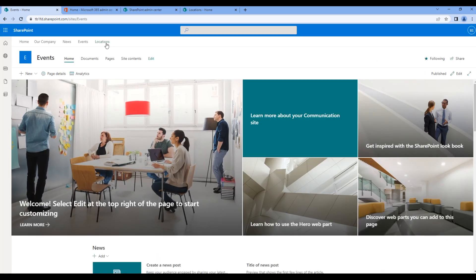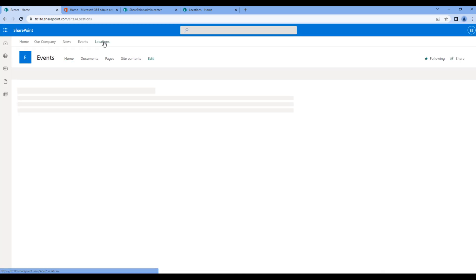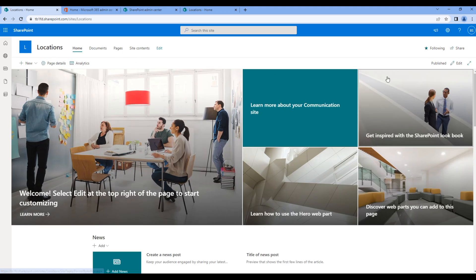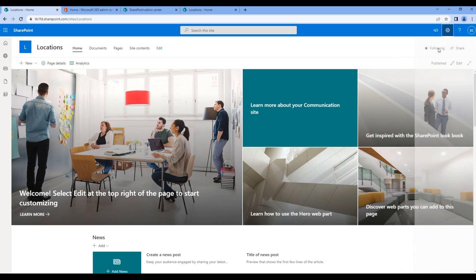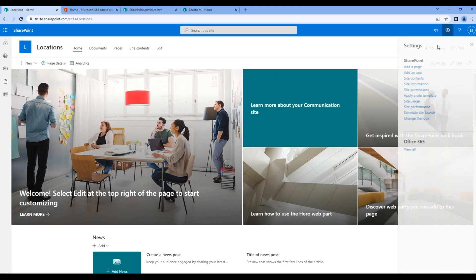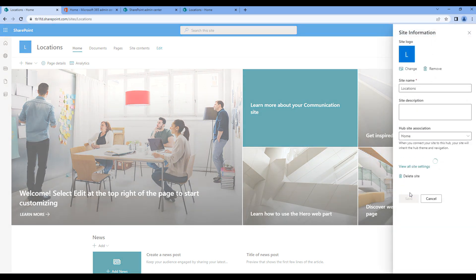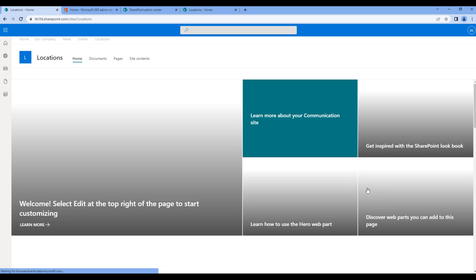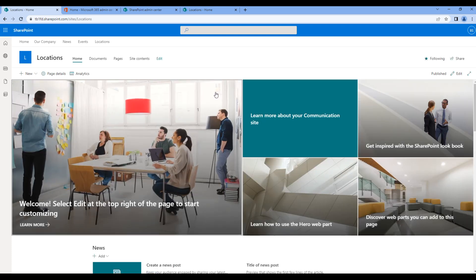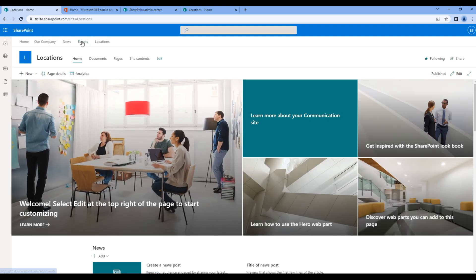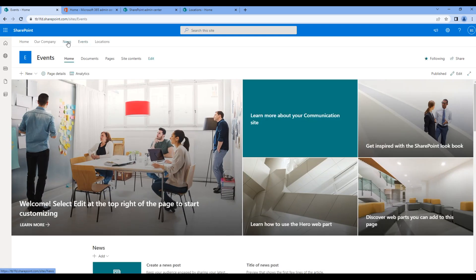Let's do the same for locations. Click on cog menu, site information, choose the hub site and click save. Now we can see hub navigation in all of our sites. Great.